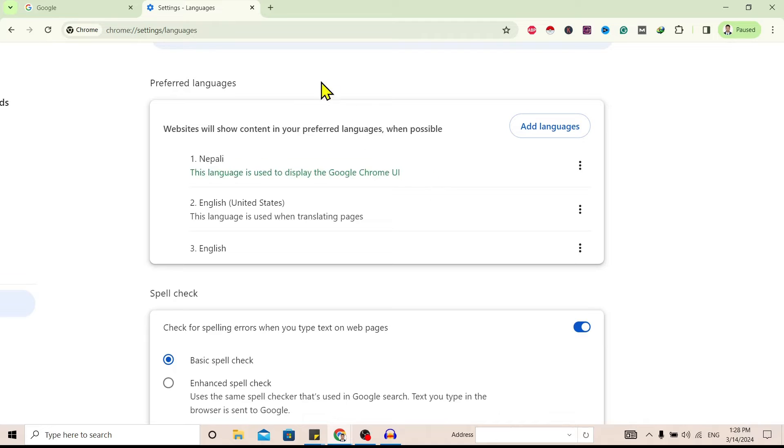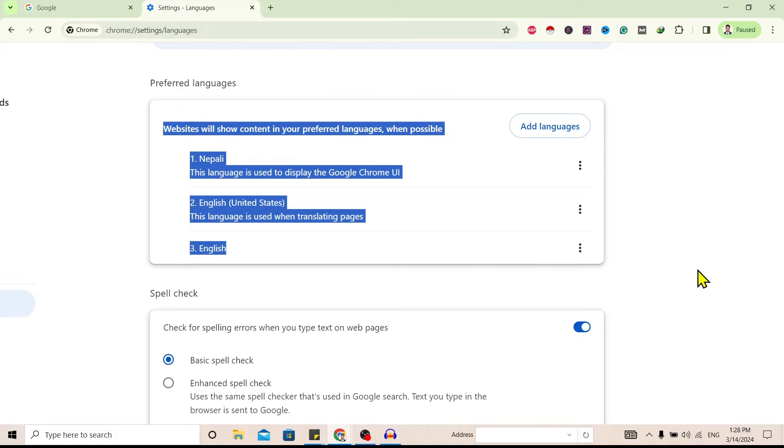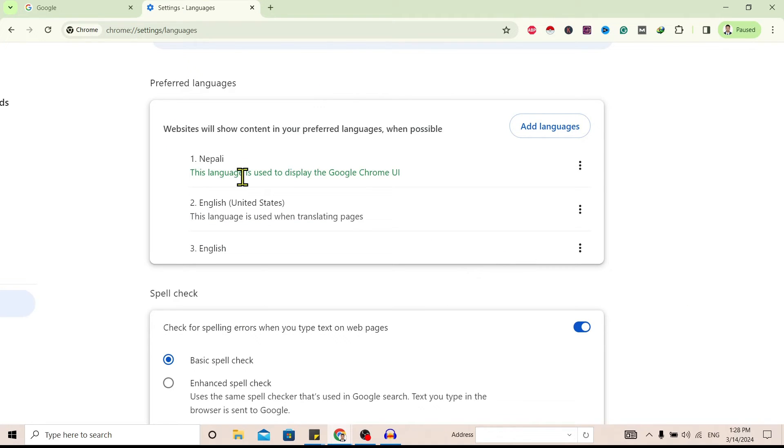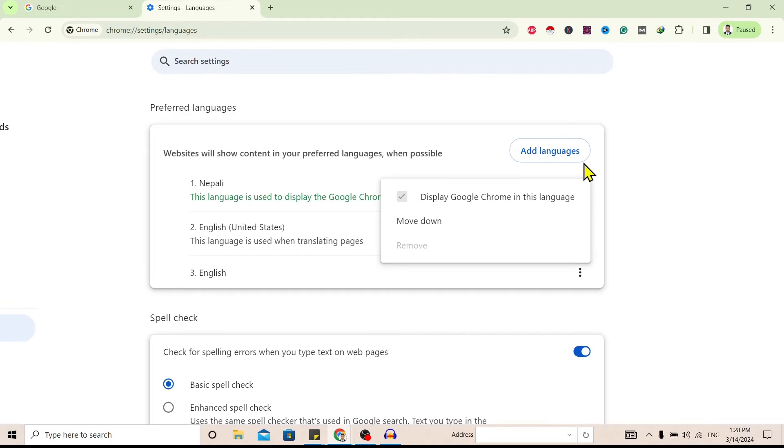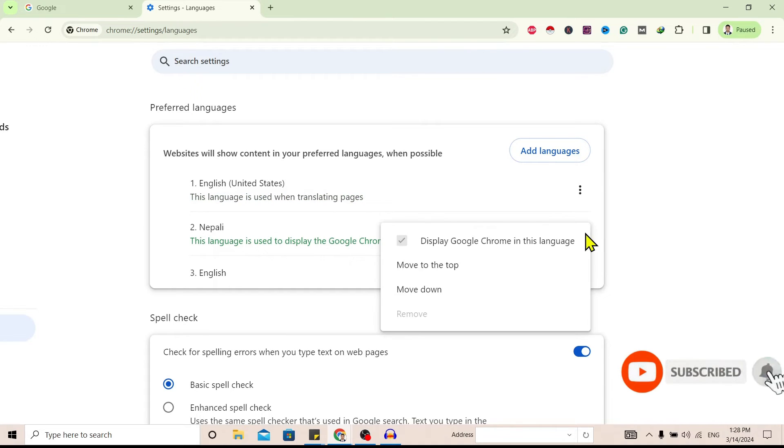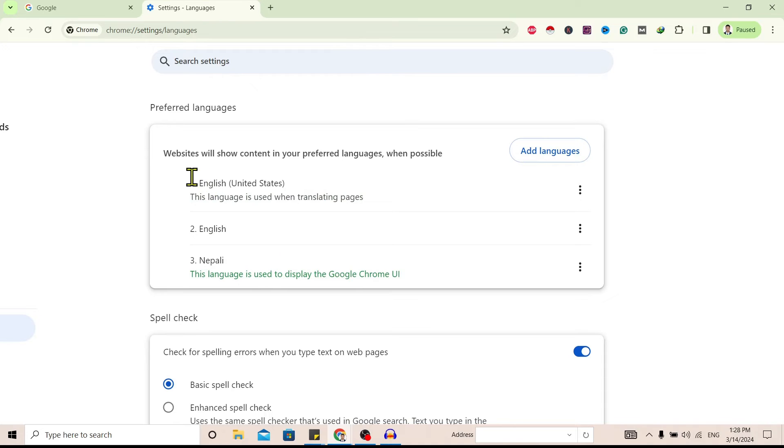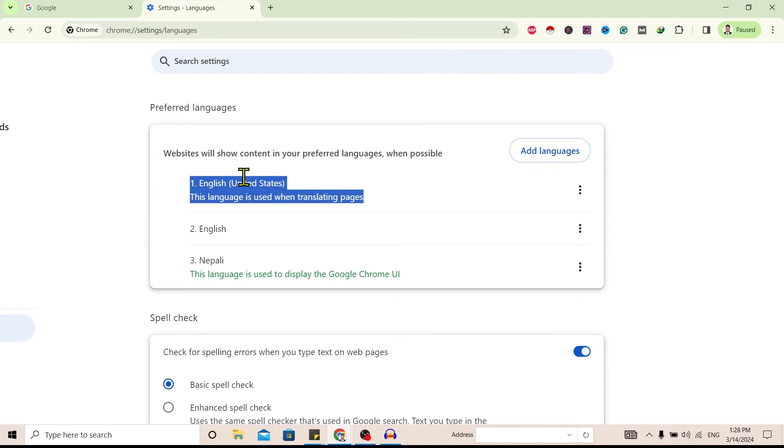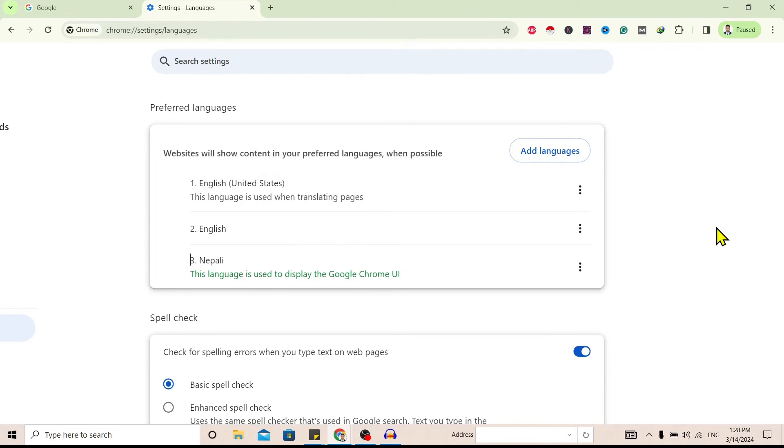To change this, tap over here and move down. Again, tap and move down. And you can see my first preference language is English of United States.